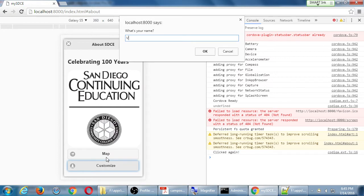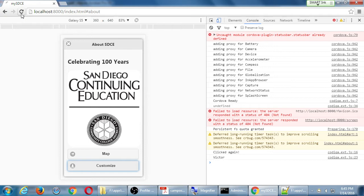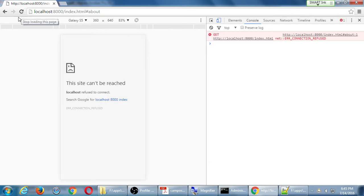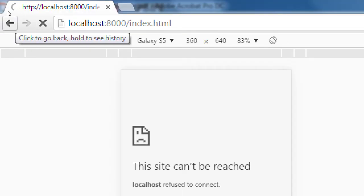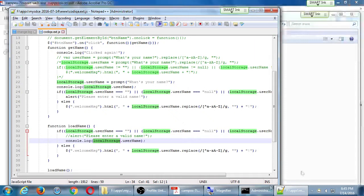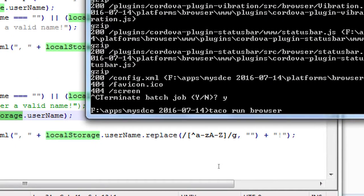If I customize it and put a name in and try to reload, it's not a website — simply reloading doesn't give the full result. We'll have to get used to running taco run browser again after making changes. There is an experimental live-reload version, but it's in beta.